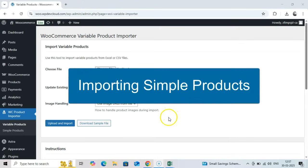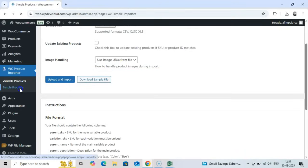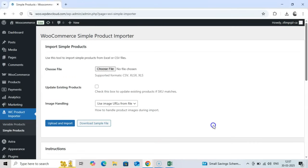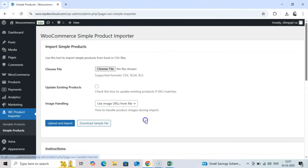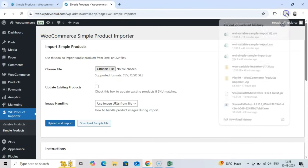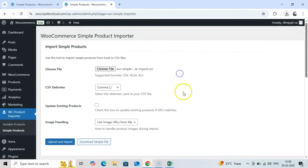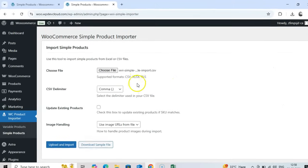Step 3: Importing simple products. Now that we understand the file structure, let's import some simple products. Navigate to WC product importer simple products in your WordPress admin. Here's our import interface. Click choose file and select your prepared CSV or Excel file.